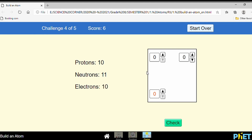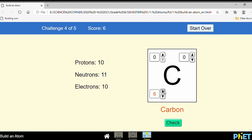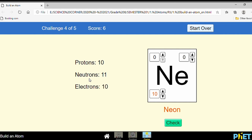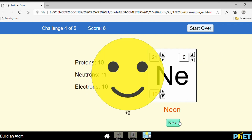Same way. Proton number is 10. Mass number equals neutrons plus protons: 21. Look at the number of protons and electrons — they are the same, so the charge is zero. Check — good.